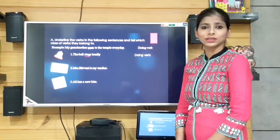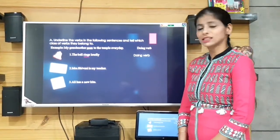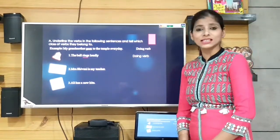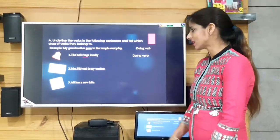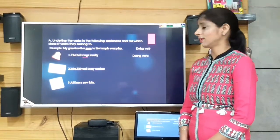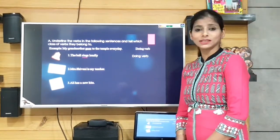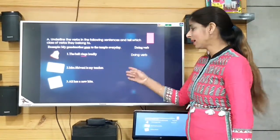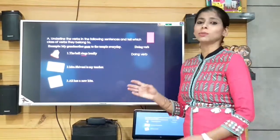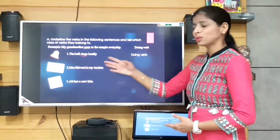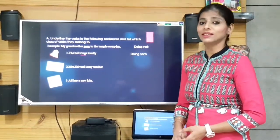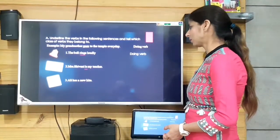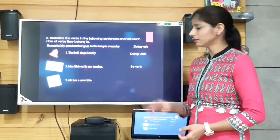'Mrs. Shivani is my teacher.' Here the verb is 'is.' It is a be verb because it is just talking about what a person is — what Mrs. Shivani is. So in this case it is a be verb.